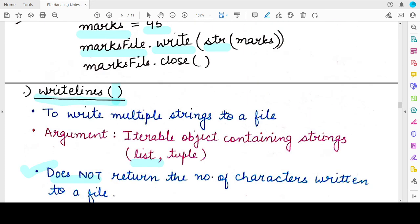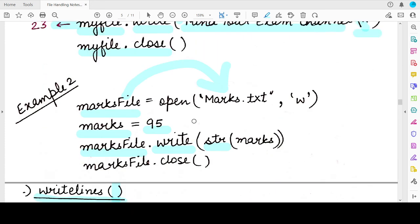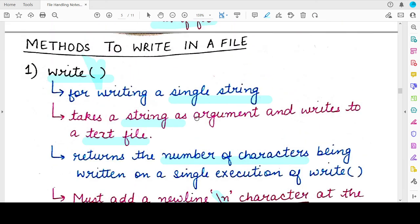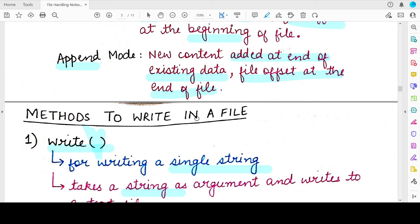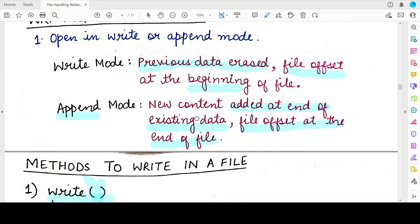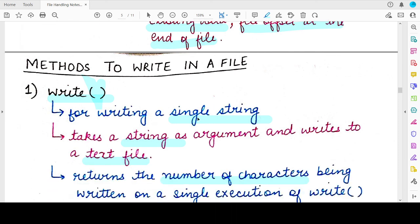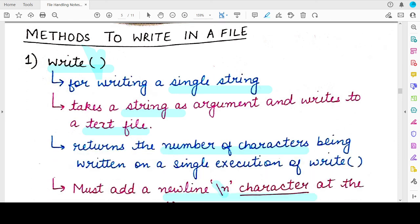So those were the two methods — write and writelines — that can be used to write content to a text file whether you have opened it in write mode or append mode. In the next video we will see how to read content from text files and the different methods for doing so. Thank you for watching — Mind Your Exam!